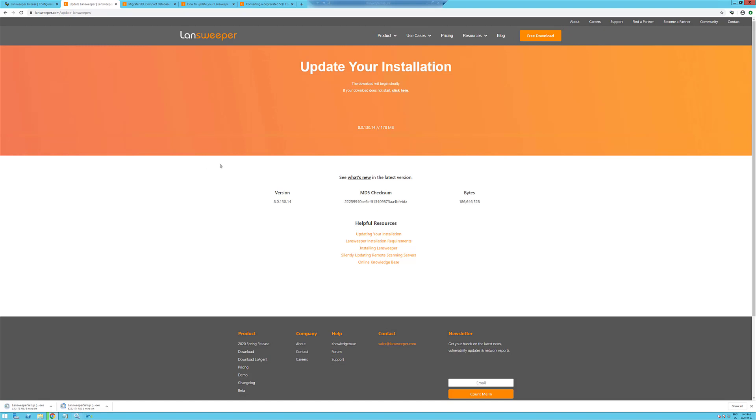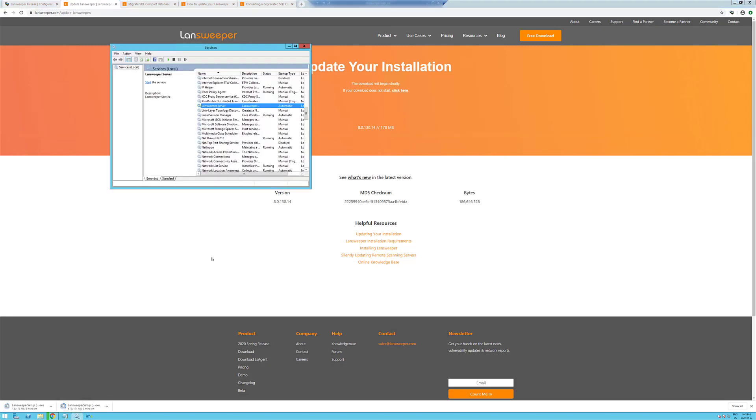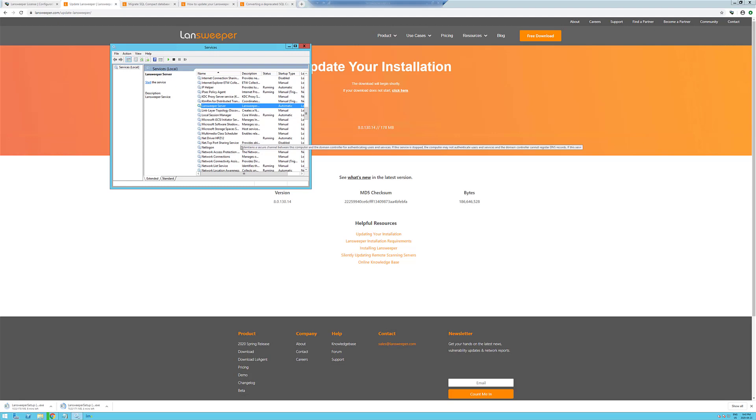So when we're done here, we're going to see a new service called LandSweeper database, which will run after the SQL local database is installed after the upgrade.